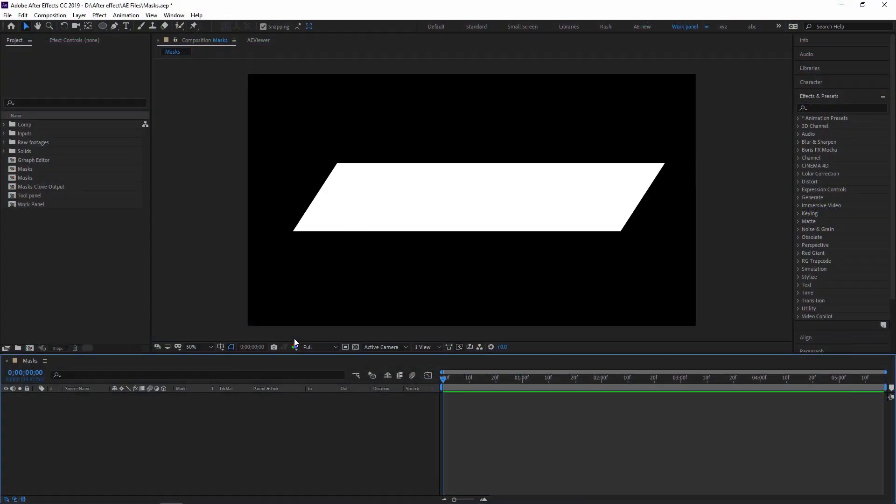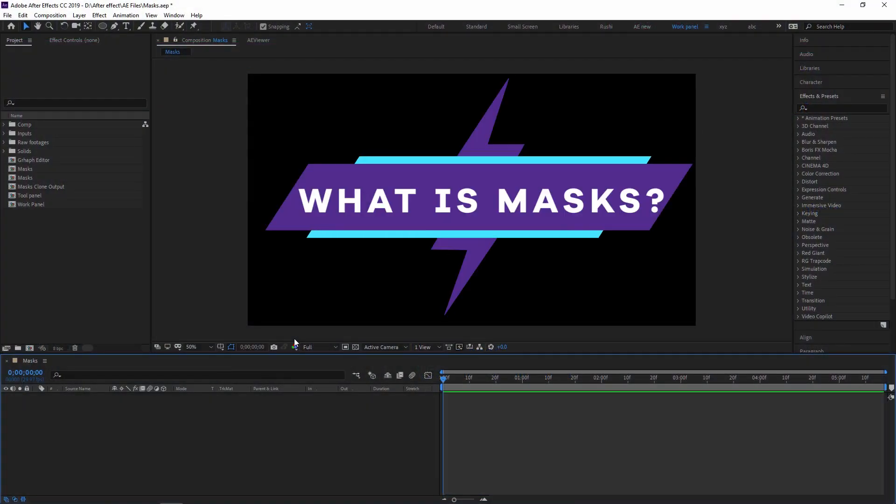So friend, first we have the question: what is Mask? So Mask allows you to determine the visibility of specific parts of a layer. Similar feature that may already be familiar if you are using Photoshop, Illustrator, or any other image editing software or apps.